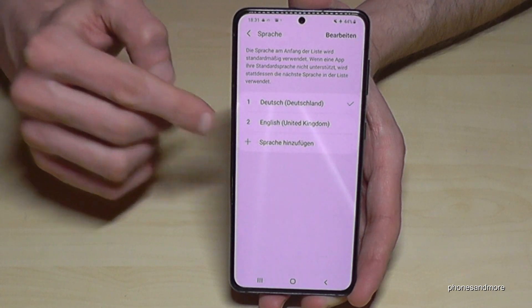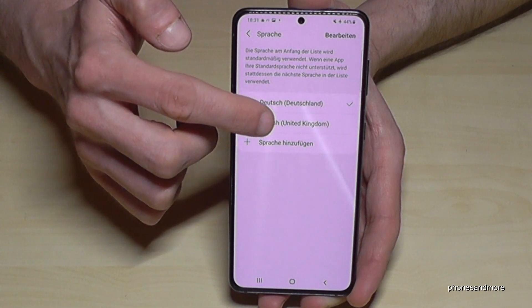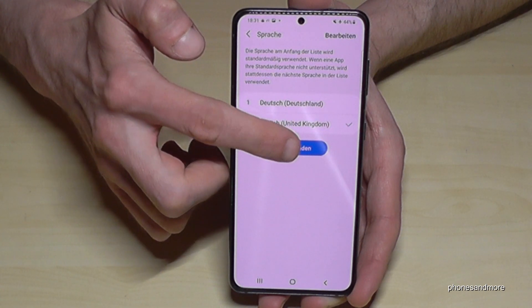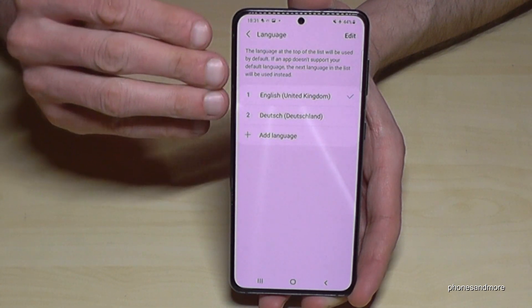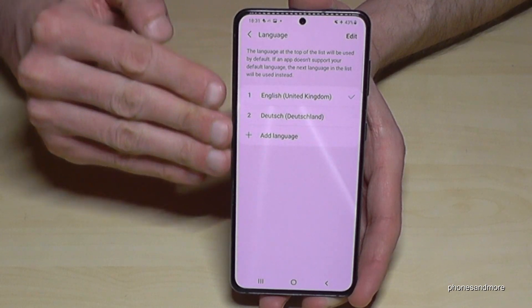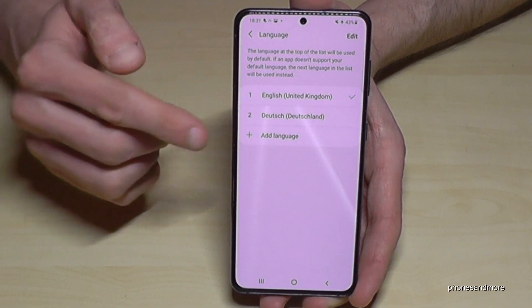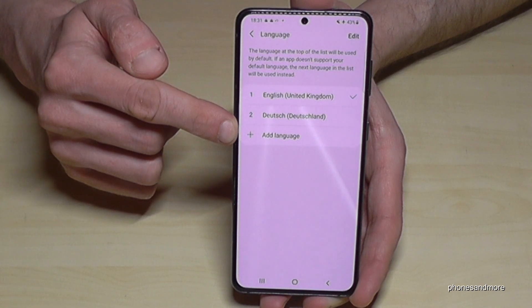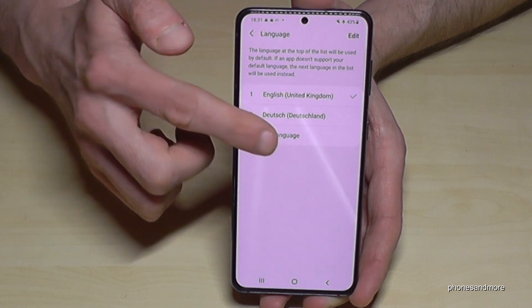Let me turn it back into English to show you what to do if your language is not part of the list. In case your language is not part of that list, you will need the green plus symbol to add a language.